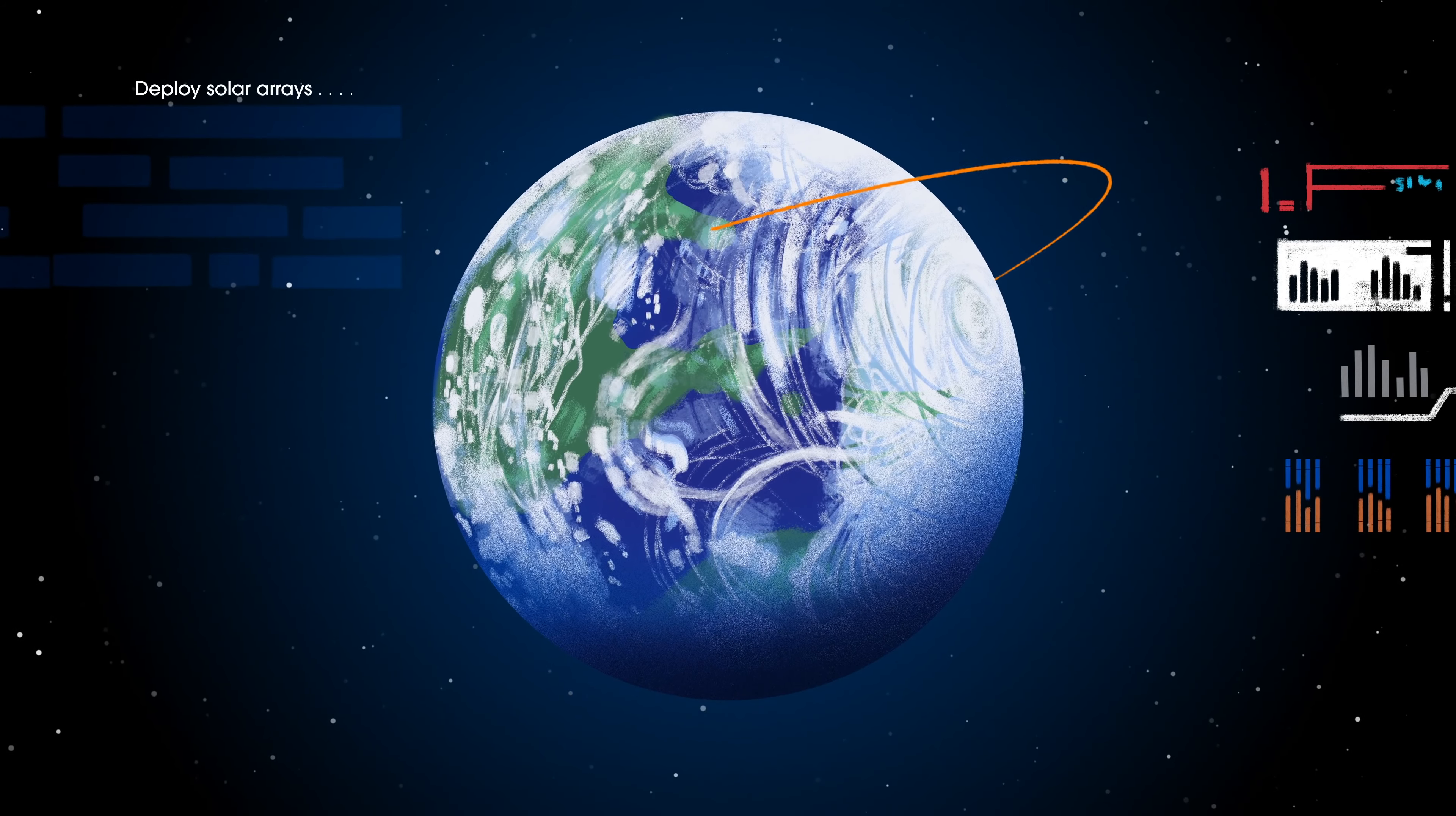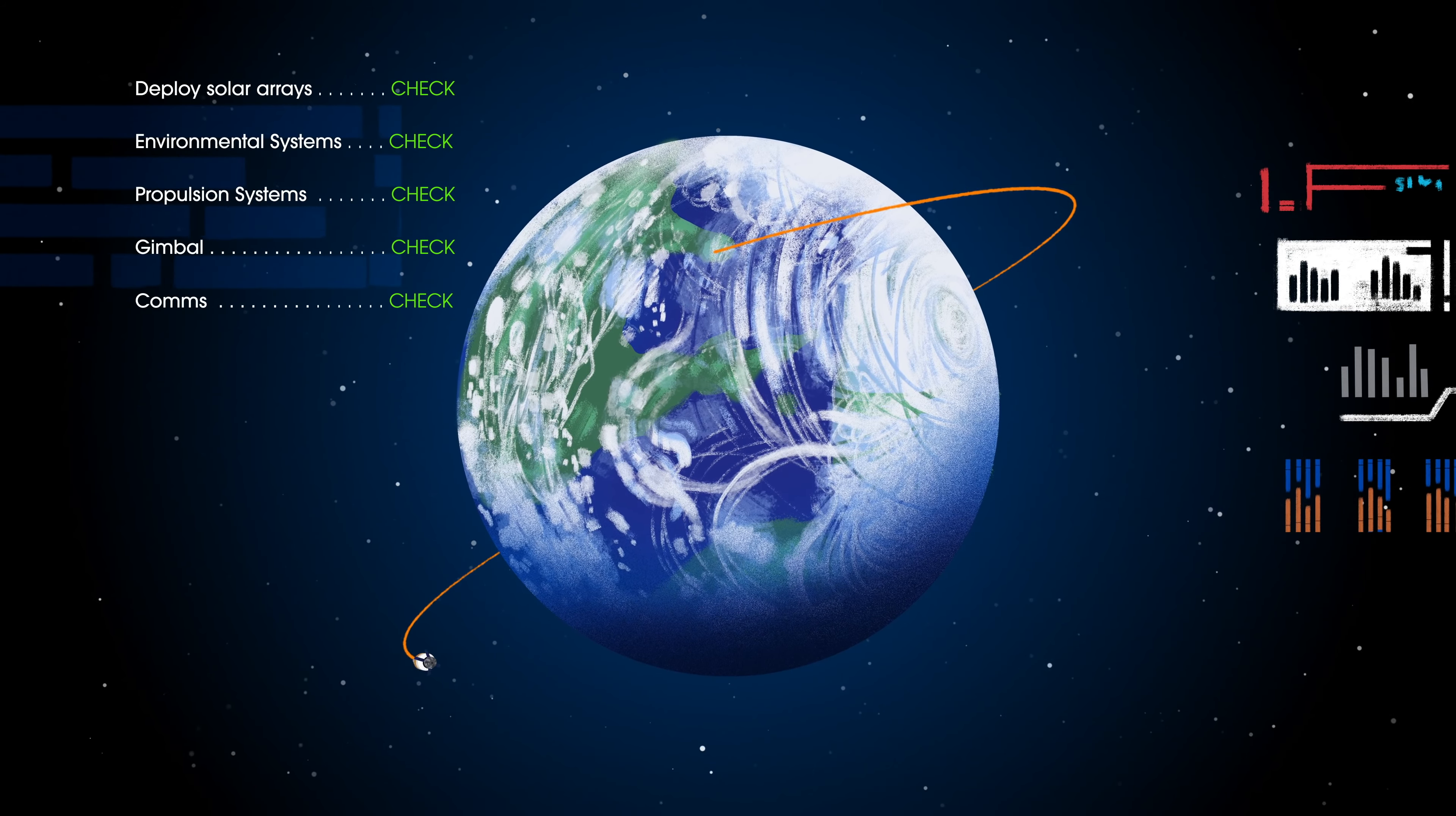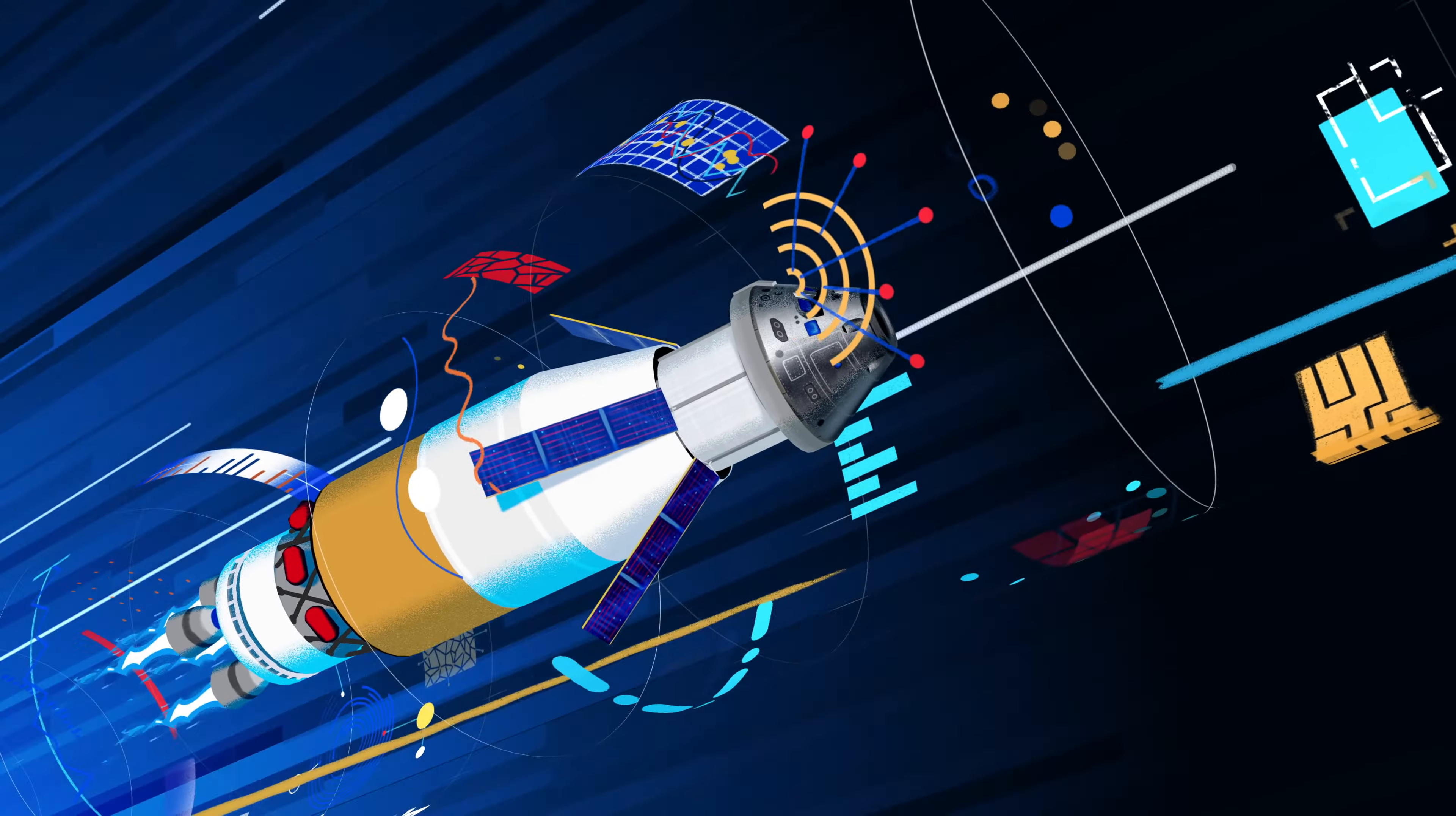Here, the crew reconfigure the spacecraft and check systems to confirm everything is ready for deep space travel. With a go from mission control, the crew reignite the exploration upper stage engines to leave Earth entirely.